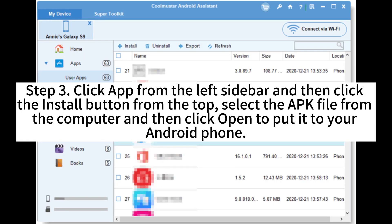Step 3. Click App from the left sidebar and then click the Install button from the top. Select the APK file from the computer and then click Open to put it to your Android phone.